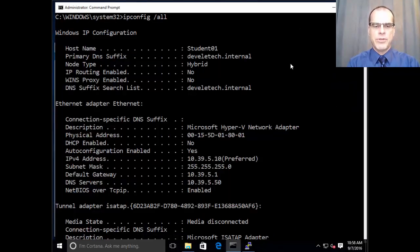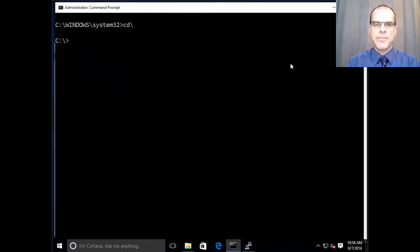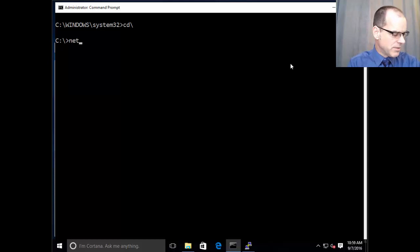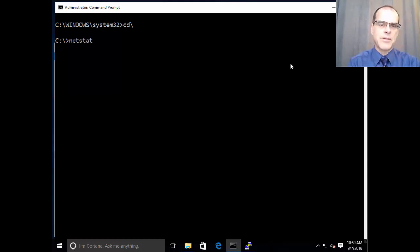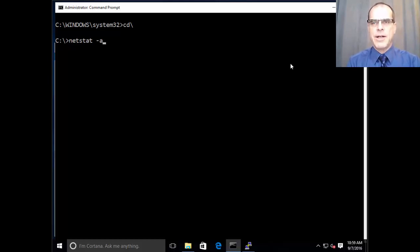Now what we want to do is we want to look at the open network connections that are leaving this system. So I'm going to use the netstat command. And what I want to do is display not only all of the connections, but also the executable files that are associated with those connections.